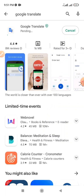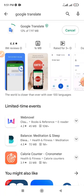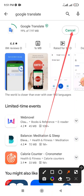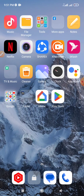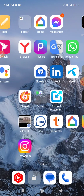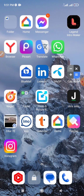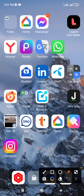If your Google Translate does not need this update, then cancel that option and go back to the previous page, then click on the Google Translate app.